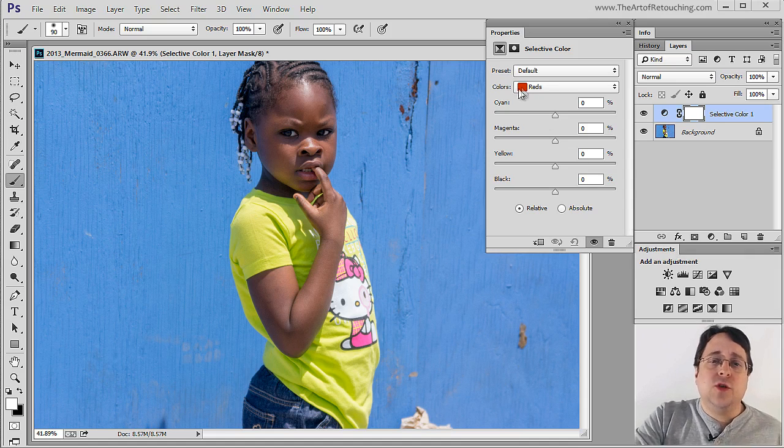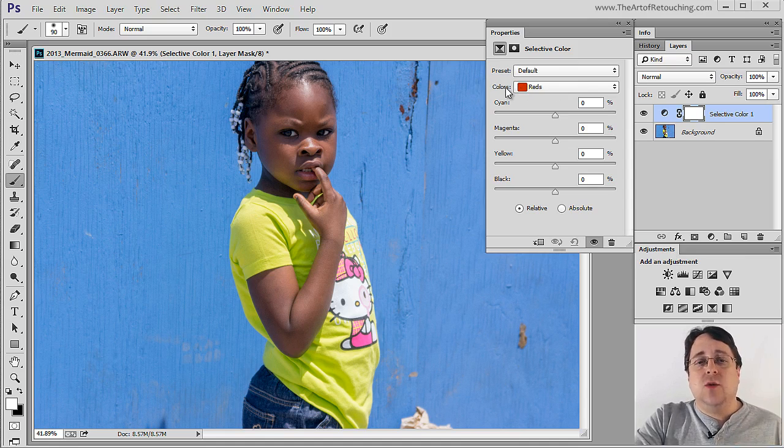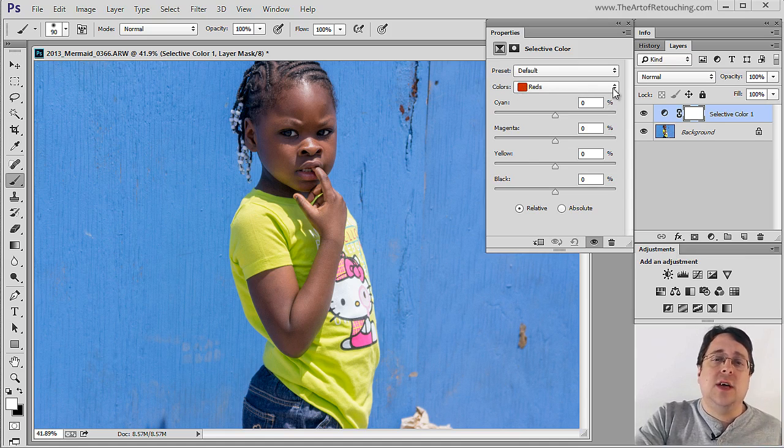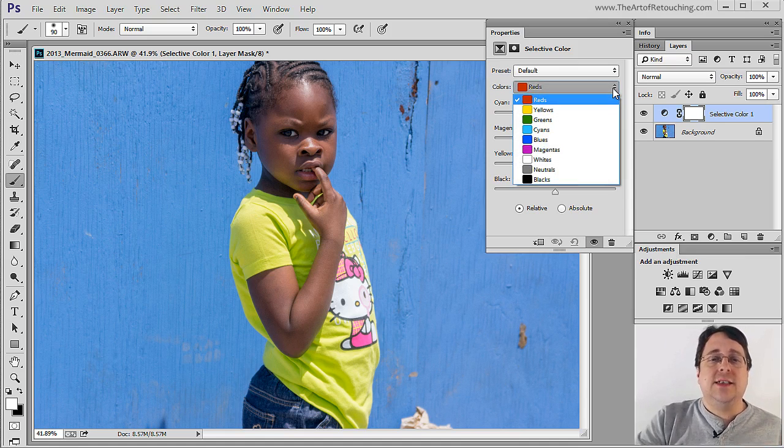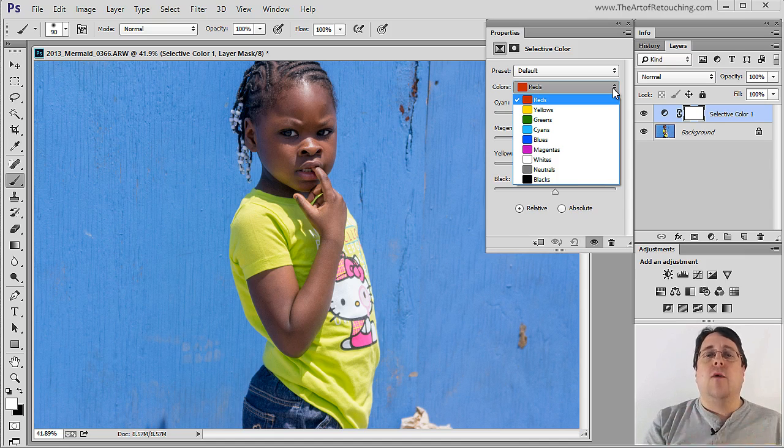The first way is that we select the color that we want to change. So right here under Colors, it says Reds by default. I'm going to click on this and now I have the option to select a variety of other colors.